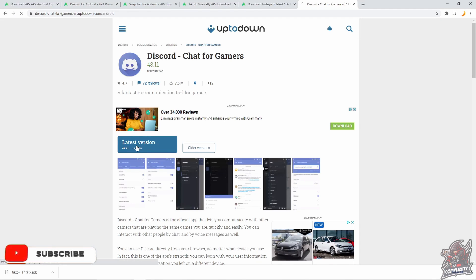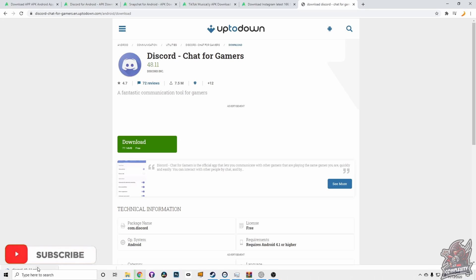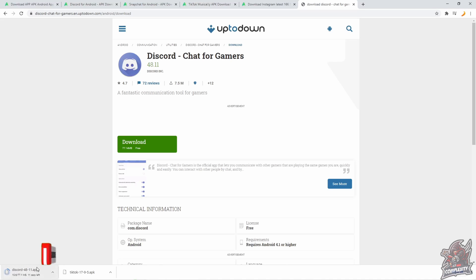It will then start downloading the APK file for Discord. We just want to give this a couple seconds to finish downloading. Once it's done downloading, you can just head back over to your SideQuest application and just wait there.